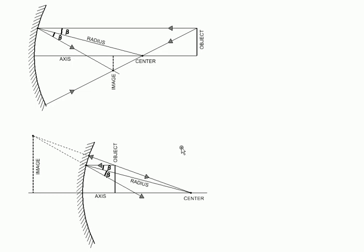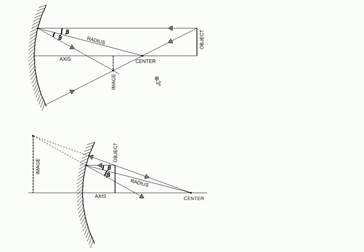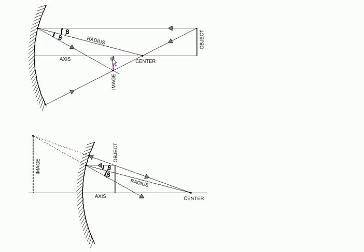Now that we have the image we can observe several things. Number one, in the top case, the first case, the image is below the axis while the object was above the axis. So the image is inverted. But the image is formed not beyond the mirror but in front of the mirror. So this image can be taken on a screen. We can actually place an object and the image will be projected at this location. So this is a real but inverted upside down image.